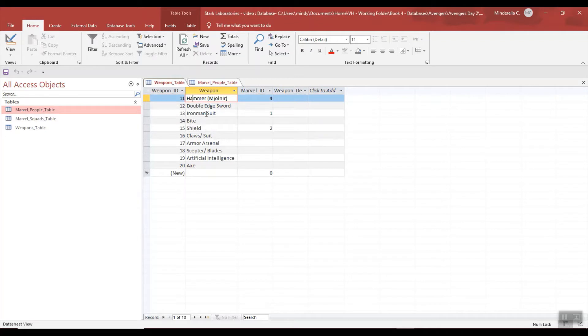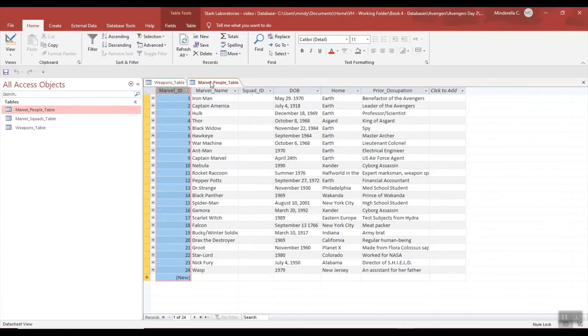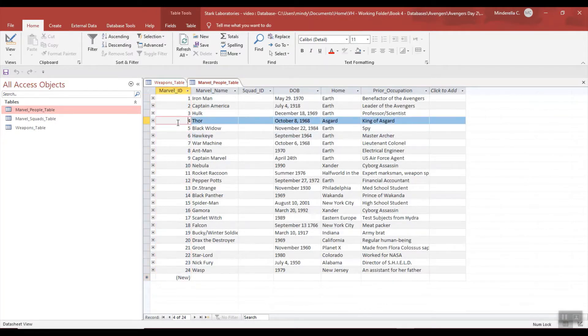For example, Hammer is associated to Marvel ID 4. Now if I go to my Marvel People table and I go down to 4, you can see 4 is Thor. So the hammer belongs to Thor.